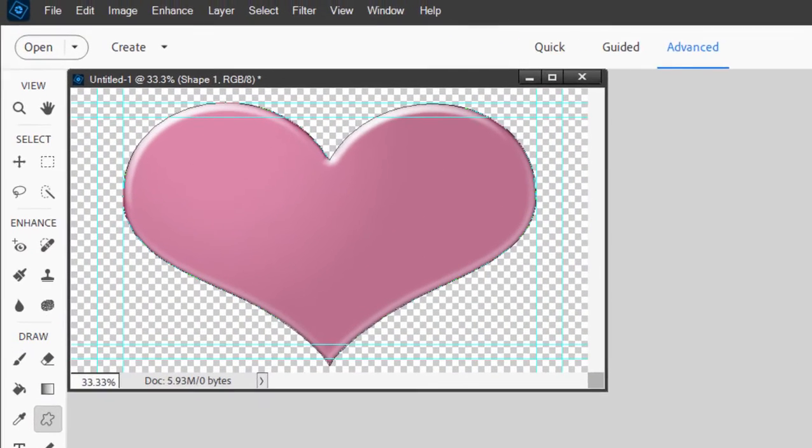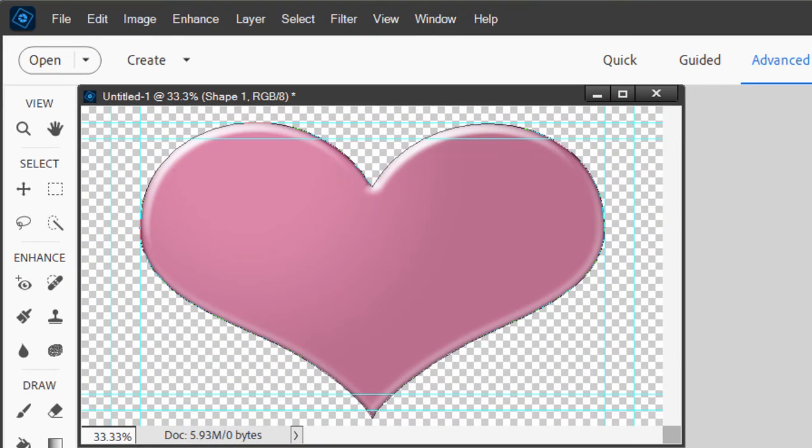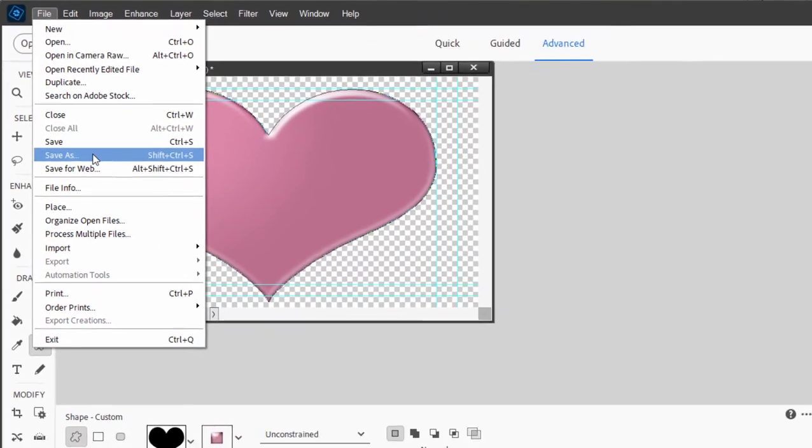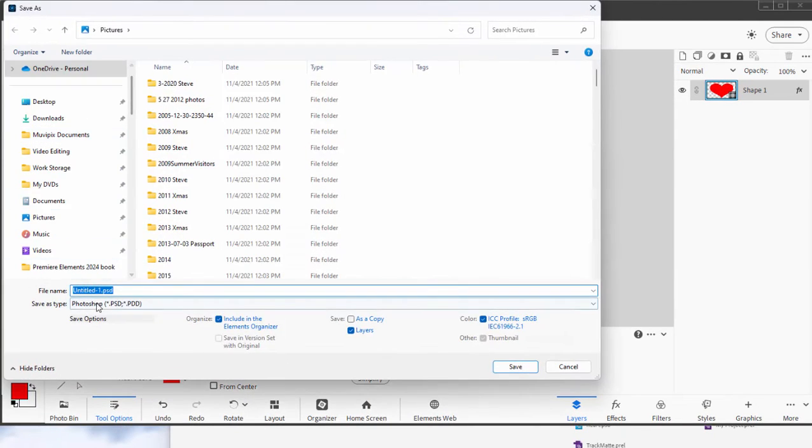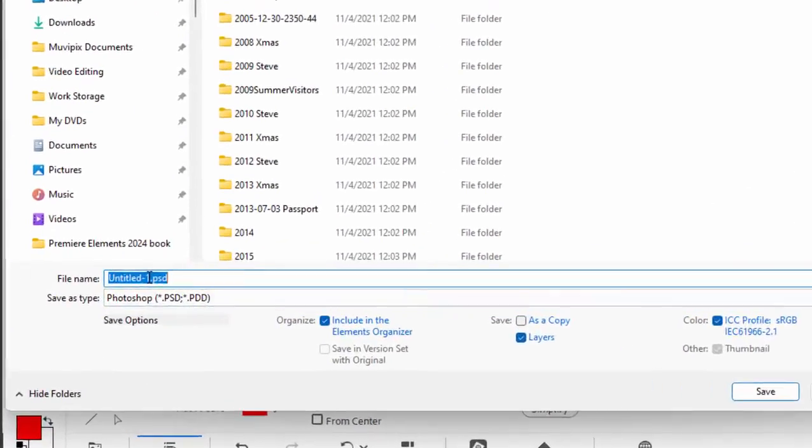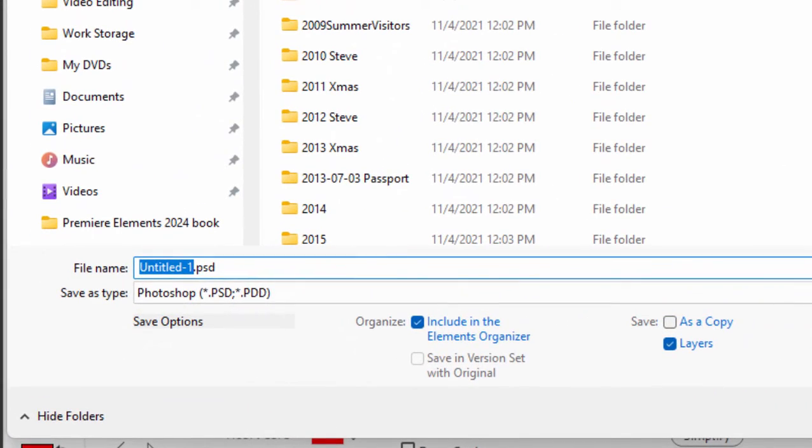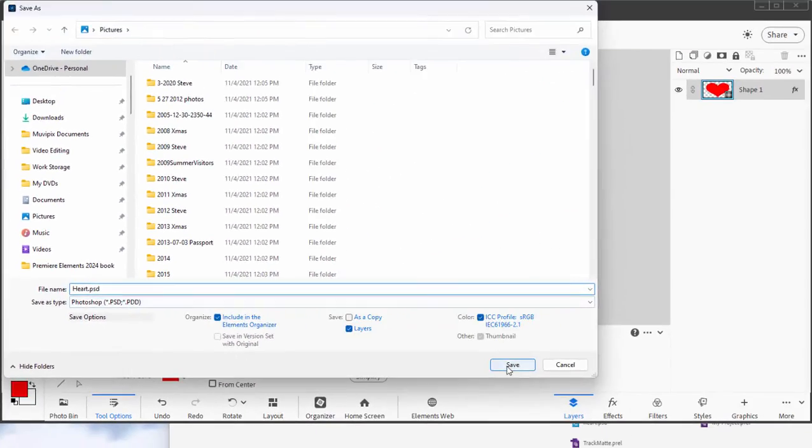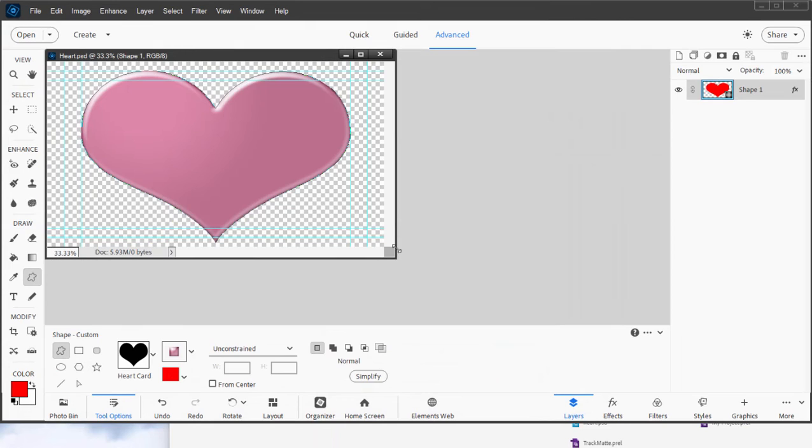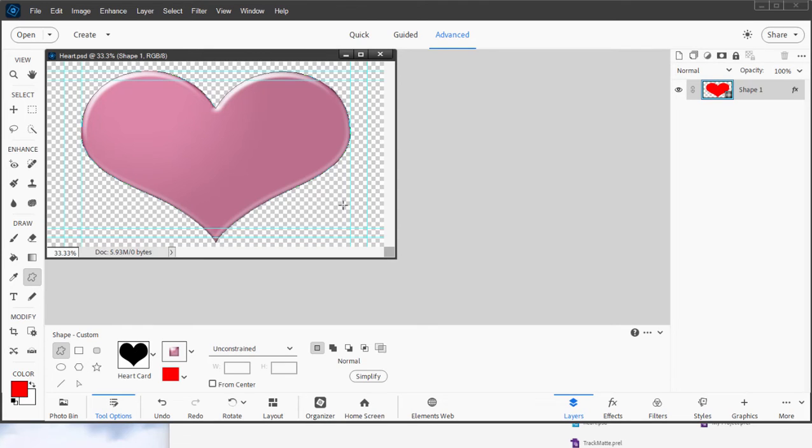And there is our backgroundless object. Now we can save this as a PSD file by going to File, Save As. You can see it's a PSD. We'll call it Heart. And that is a backgroundless PSD or Photoshop file right there. So you could use this in any Adobe program. You could use it in InDesign, Premiere Pro, Premiere Elements. Wherever you use it, it's going to be transparent.